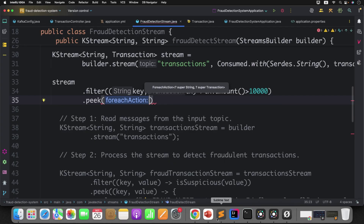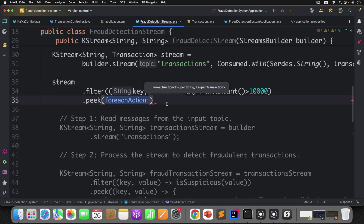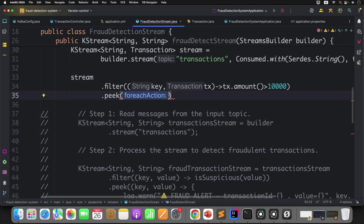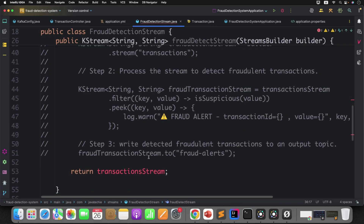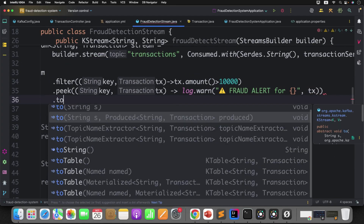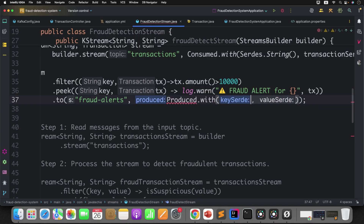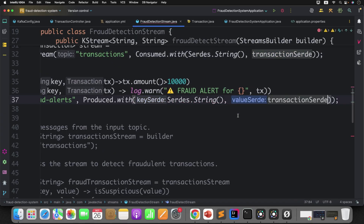Otherwise, as I already explained, you can have multiple consumers to process the record. So I will just add a sysout or log statement for the fraud alert, printing the object. Now what is the last step? We are writing it to another topic called fraud-alerts. You can define .to() where you want to write — fraud-alerts topic — and on which format: do you want to produce it as a string or as an object? I want to produce it as an object, so use Produced.with() — key is string SerDe, value is the transaction SerDe. Now you can return the stream. How clean is this code — only three lines using method chaining with Java Streams.